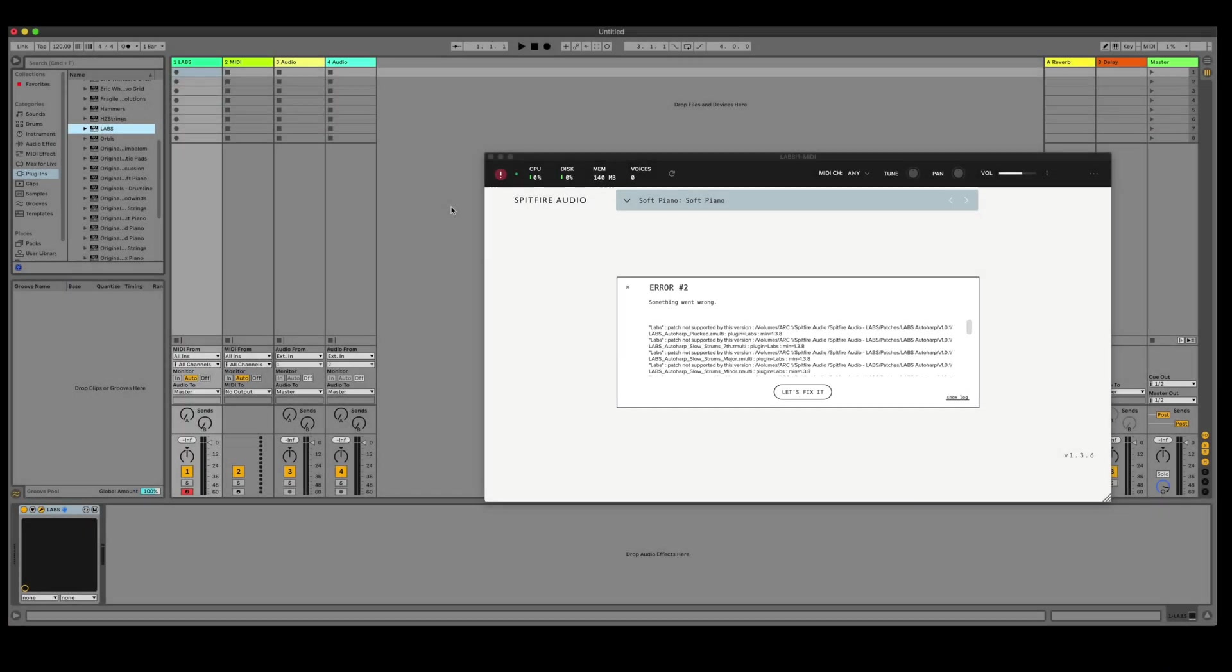In this tutorial I'll show you how you can fix Error 2 with Spitfire plugin libraries. Error 2 can occur if you've not downloaded an update to the plugin in the Spitfire audio app.